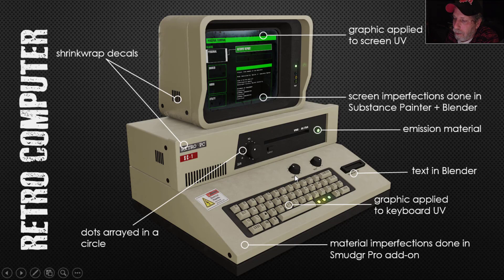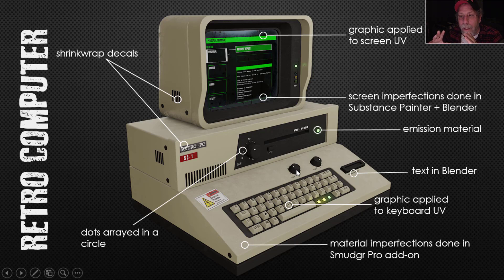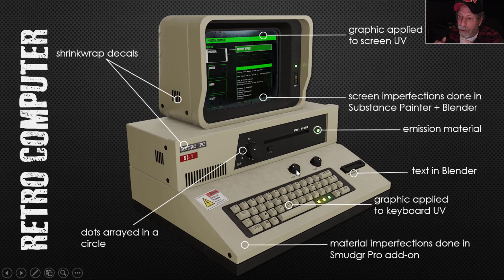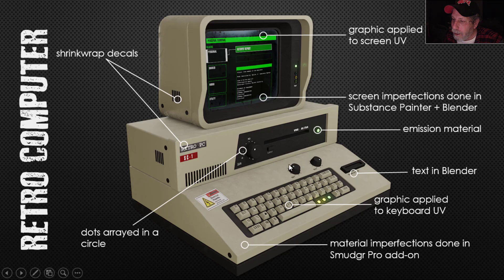These little dashes here — I actually took the circle, a part of the knob itself, and scaled it out. I took the vertices — let's say I had 20 vertices — and I used checker deselect to select every other vertex. I deleted those, then scaled it, and I ended up getting a nice concentric pattern around each knob.